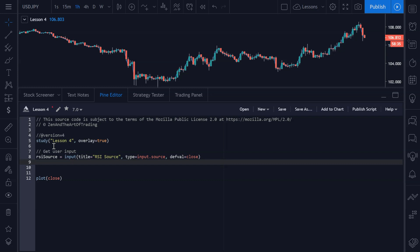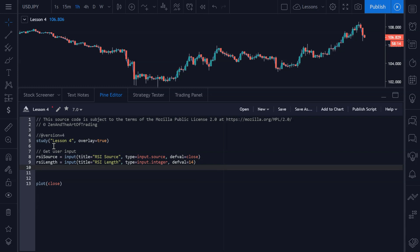The next variable we're going to get from the user is the RSI length. So rsi_length is set to input, with the title 'RSI Length', the type set to input.integer for whole numbers, and the default value set to 14 — the same as the RSI's default value.